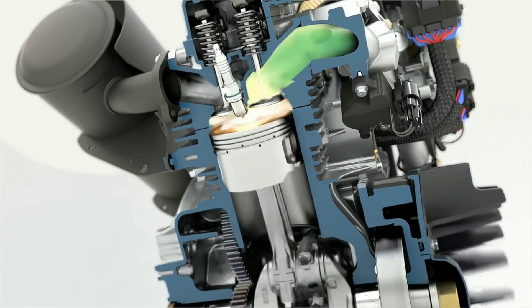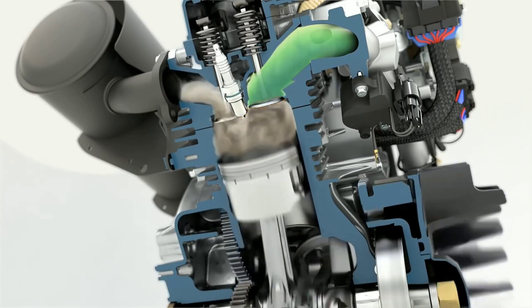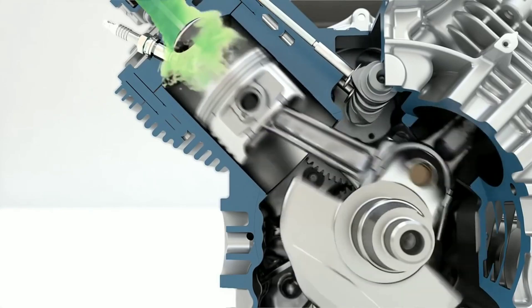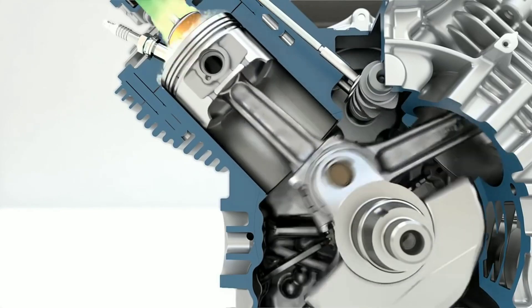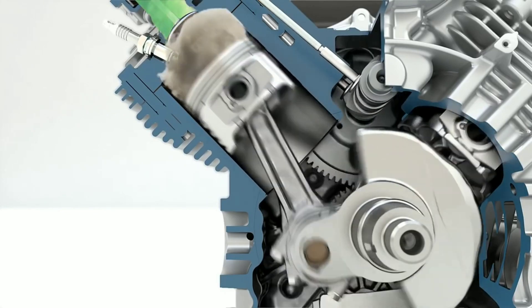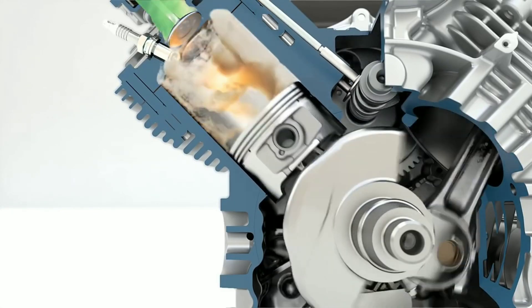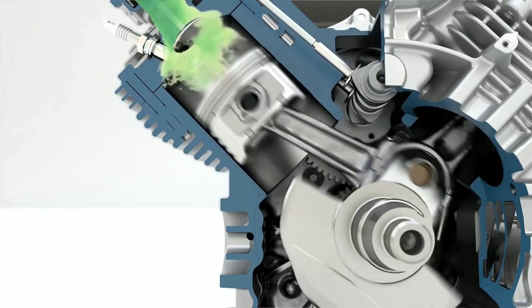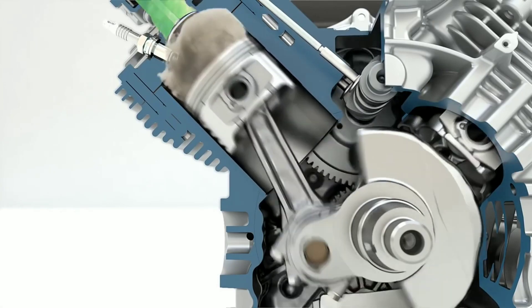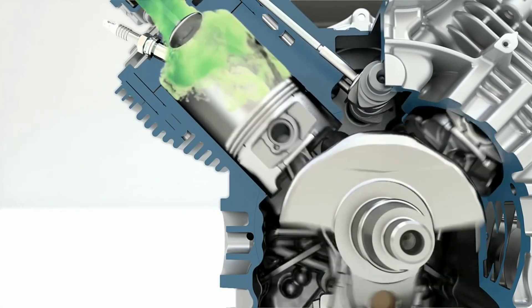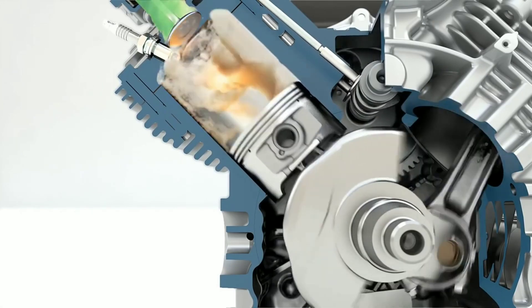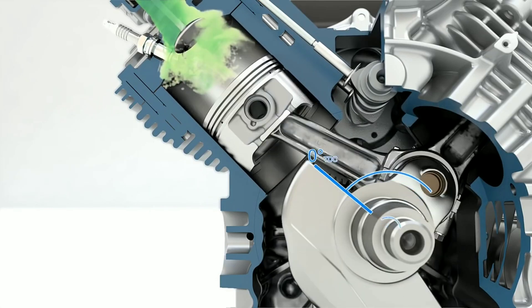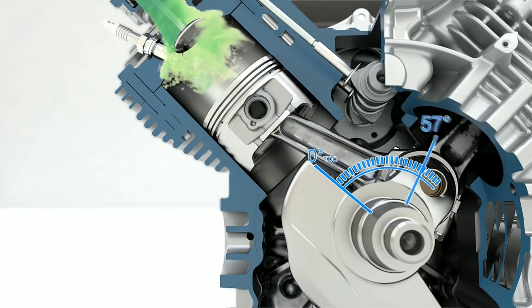Depending upon engine speed and engine load, the spark event may be required to occur much sooner or later in relation to the piston traveling toward top dead center. Variable Spark Advance is a tool used to always keep the engine producing maximum leverage on the connecting rod and crankshaft, thus making the most torque and efficiency possible.